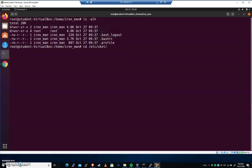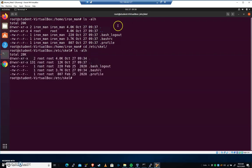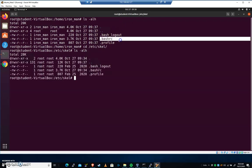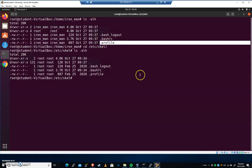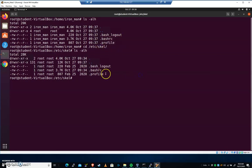Let's cd to /etc/skel. Let's take a look at what's in there, ls -alh. And you'll see that they have the same files.